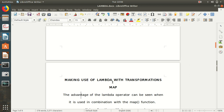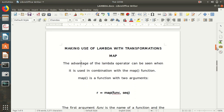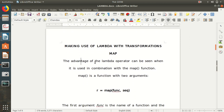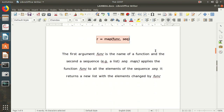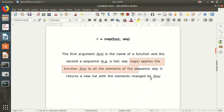Now let's see how we can use lambda with functions. We start with map. We have already discussed map in earlier videos — for example, we used map in RDD transformations. The advantage of the lambda operator is best seen when used in combination with map, filter, and reduce. The generalized syntax of map is: map(function, sequence). The first argument is the function name and the second is a sequence. Map applies the function to all elements of the sequence and returns a new list with the elements changed by the function.